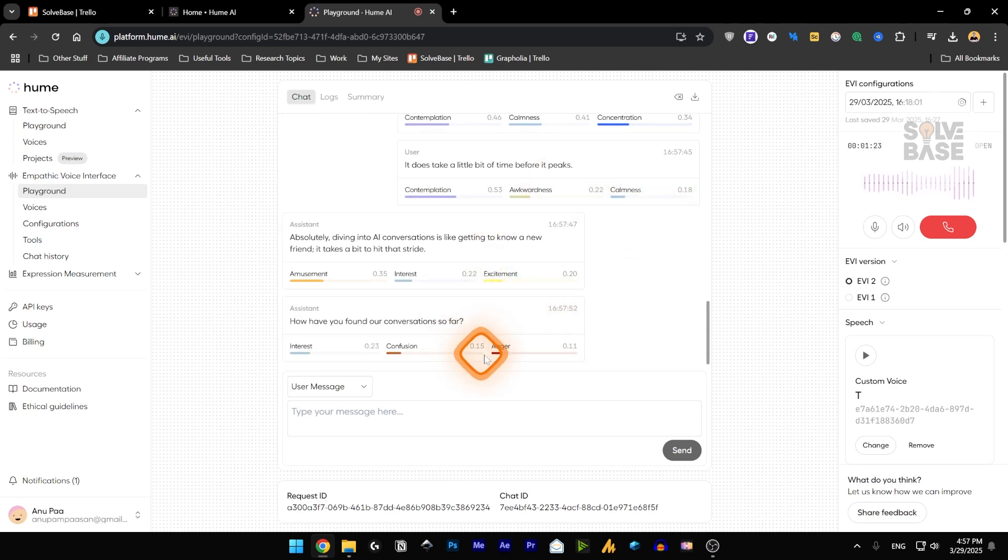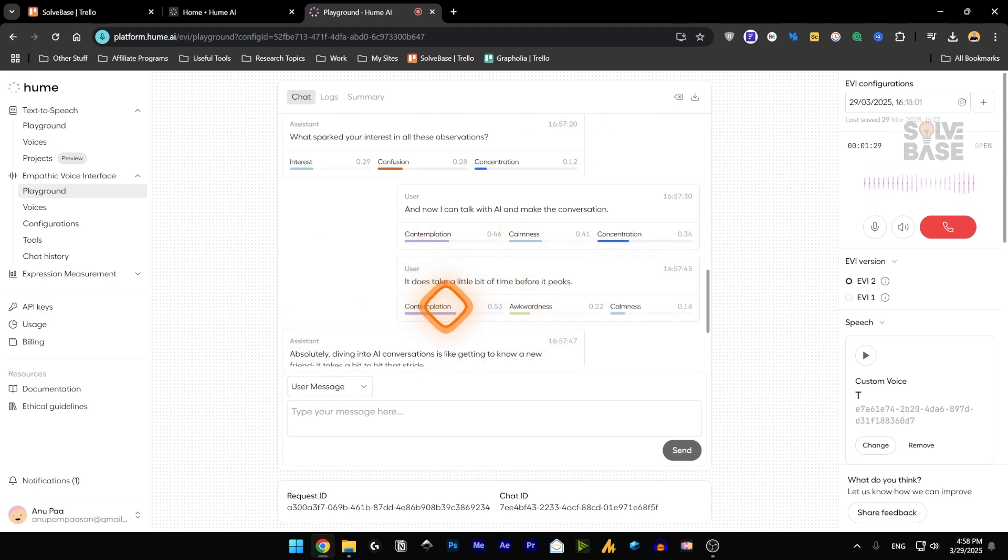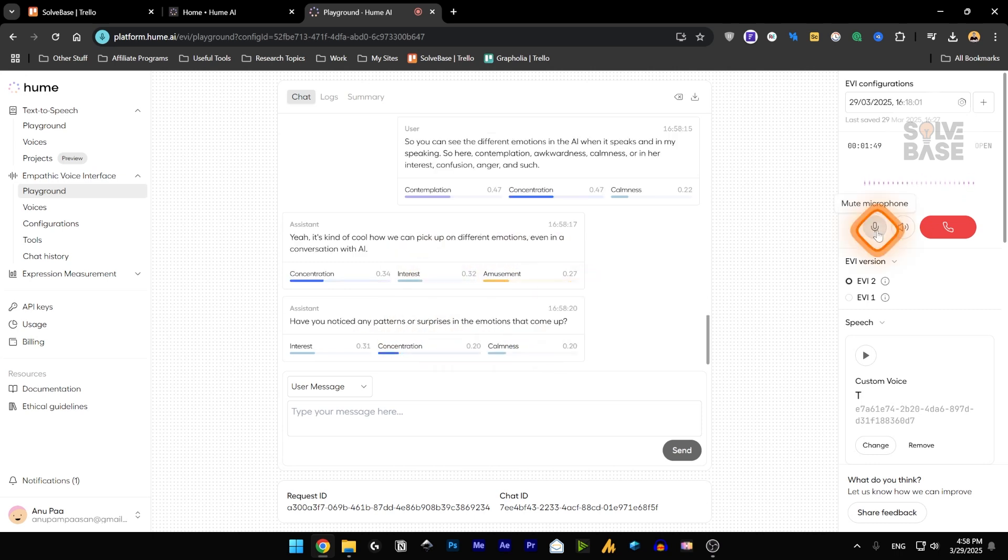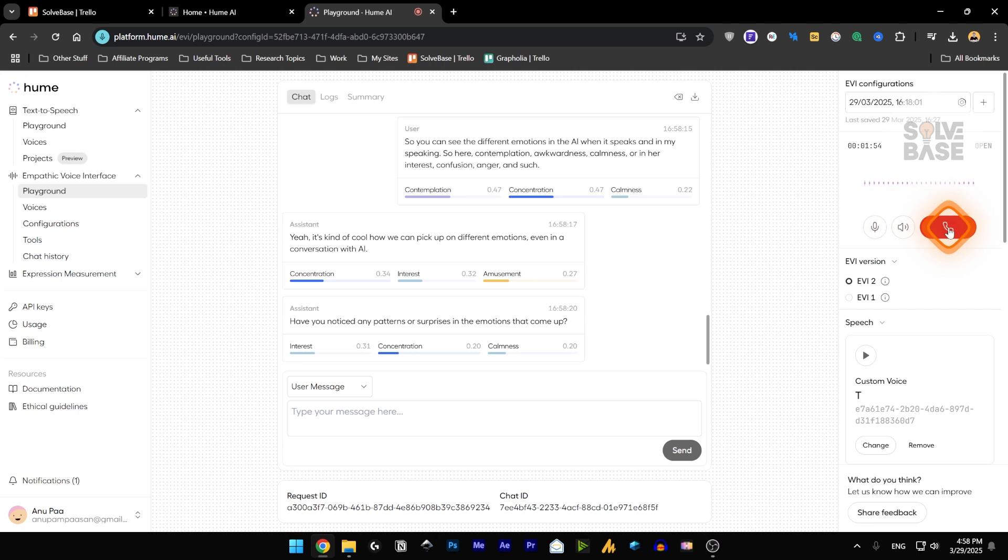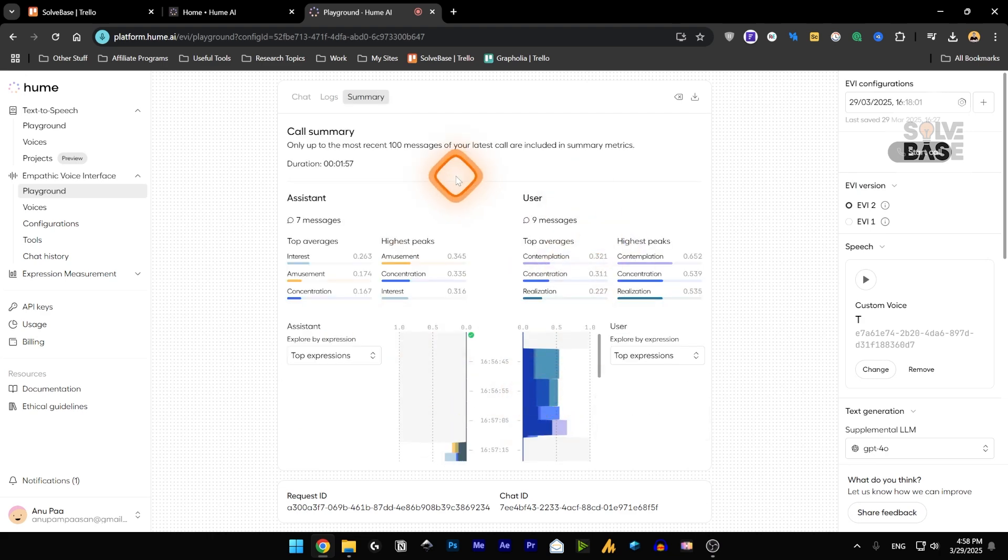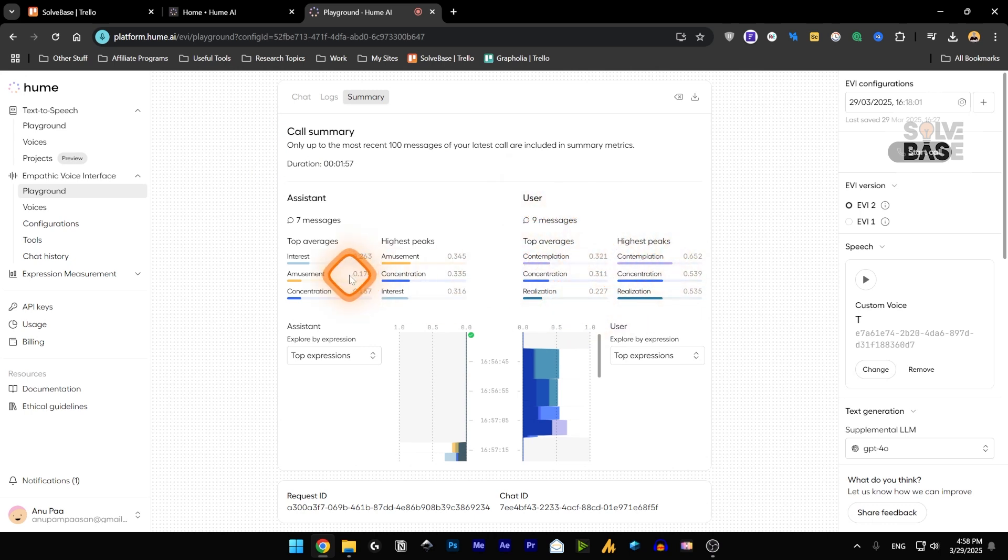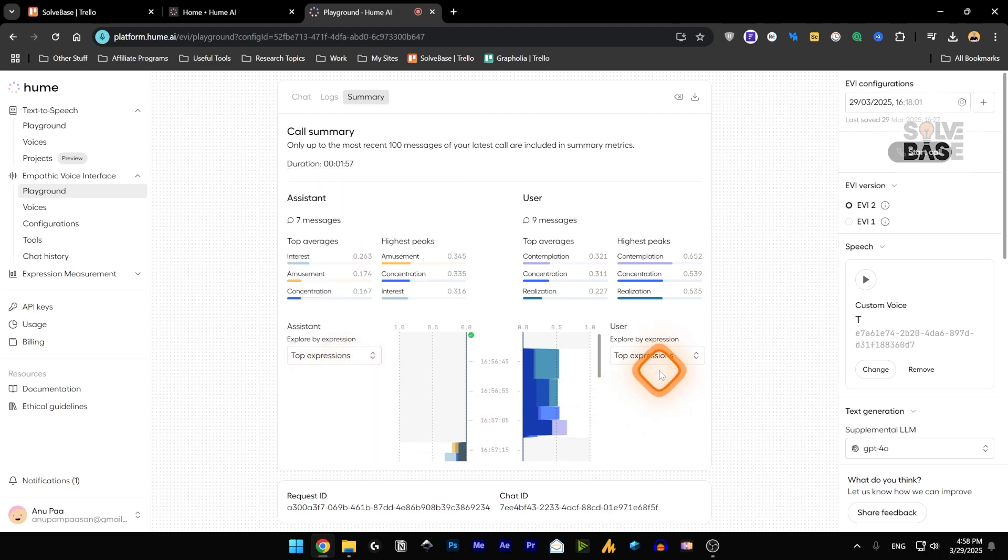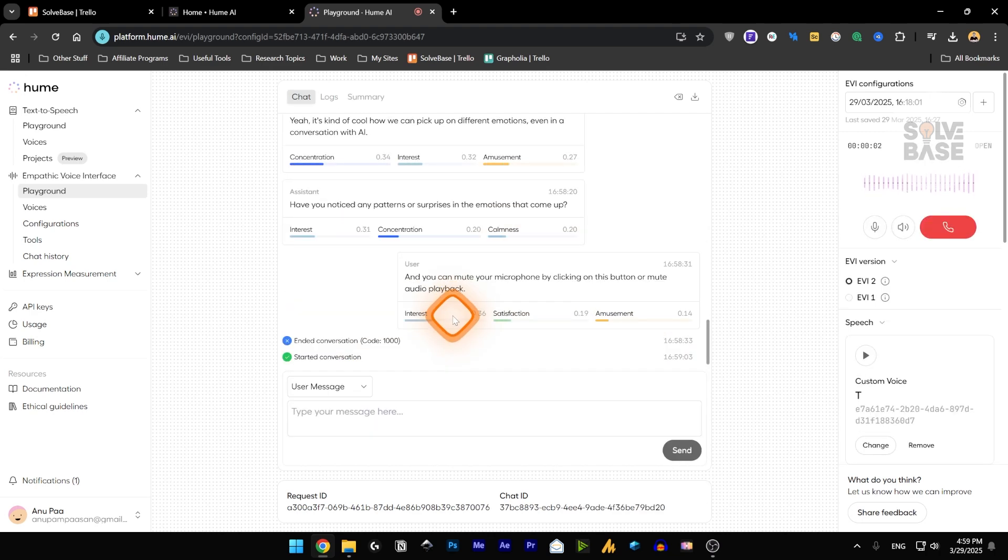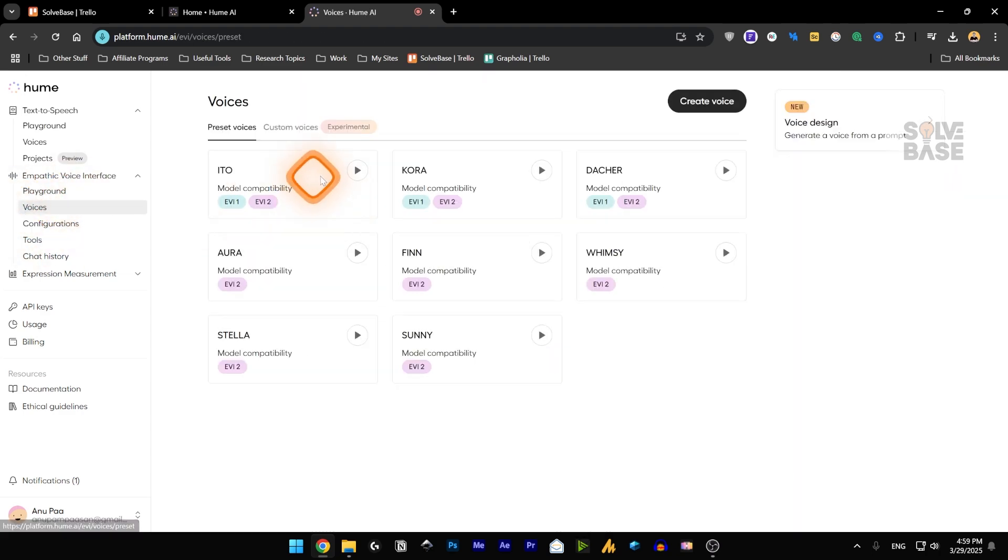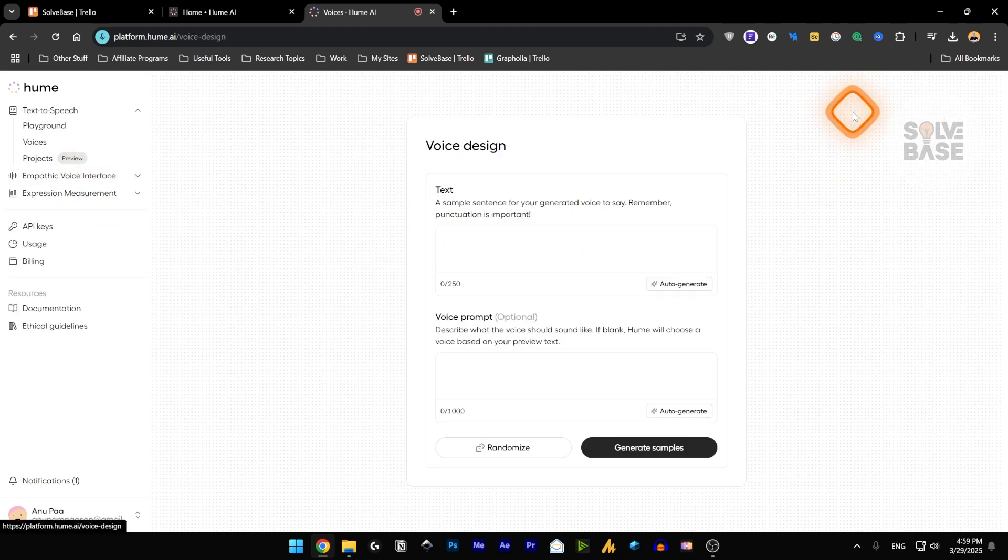It takes a bit to hit that stride. How have you found our conversations so far? So you can see the different emotions in the AI when it speaks and in my speaking. So here, contemplation, awkwardness, calmness, or in her, interest, confusion, anger, and such. And you can mute your microphone by clicking on this button or mute audio playback. And you can also press on this button to drop the call and the conversation. And you can see the summary of the call, the assistant and the user. So what were the emotions and what were the emotions of the assistant? You can see the top expressions, etc.